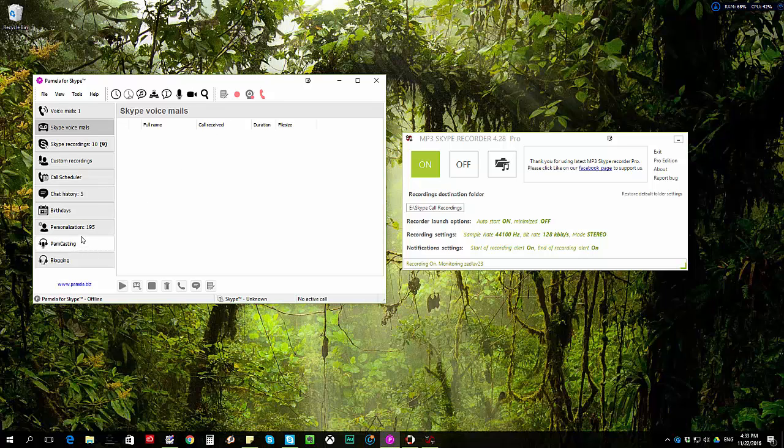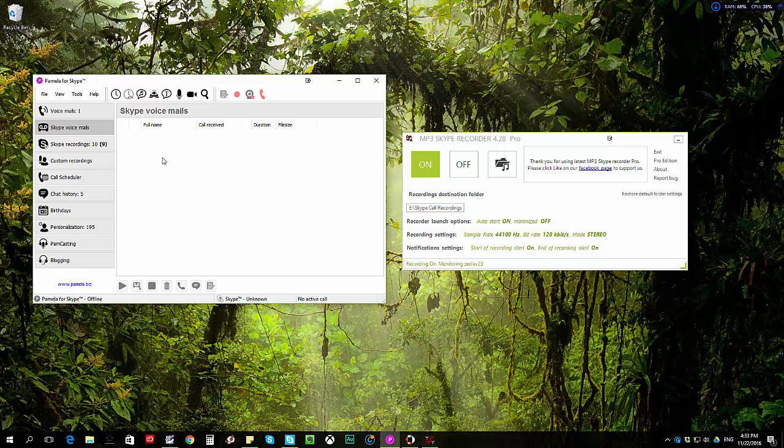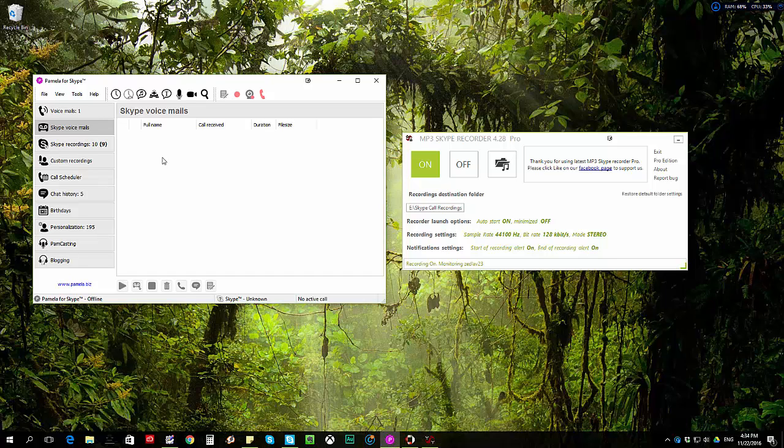So there's personalization, birthdays, chat history, call scheduler, custom recordings, all the bells and whistles. And unfortunately for the past couple of days I've been having some problem with Pamela. That's why it really made me think of making use of the Skype Preview. And recording Skype Preview calls is the first thing that got into my mind. So I did a quick search for a Skype recorder that's compatible with Skype Preview and here we go, this is what I found.